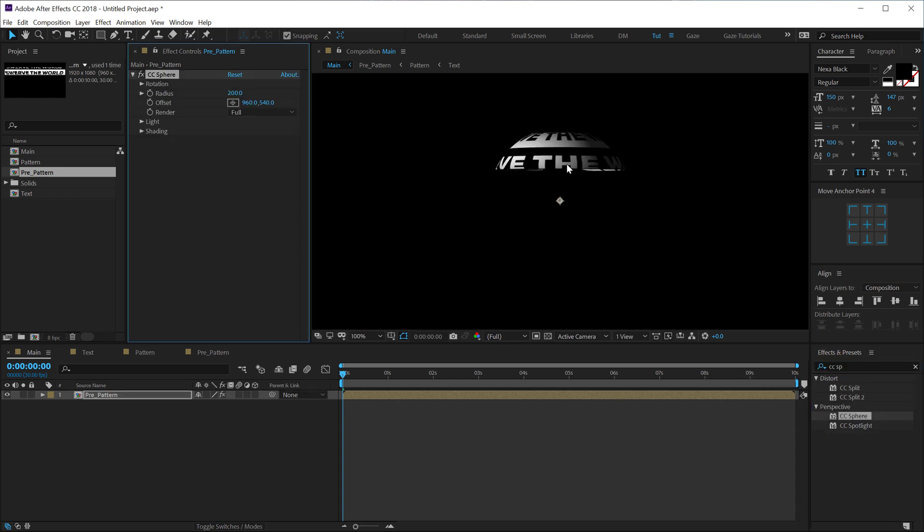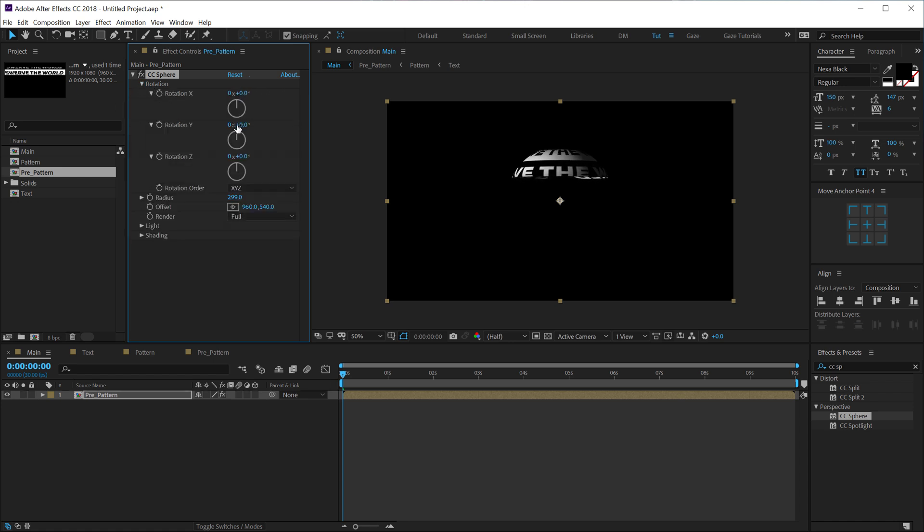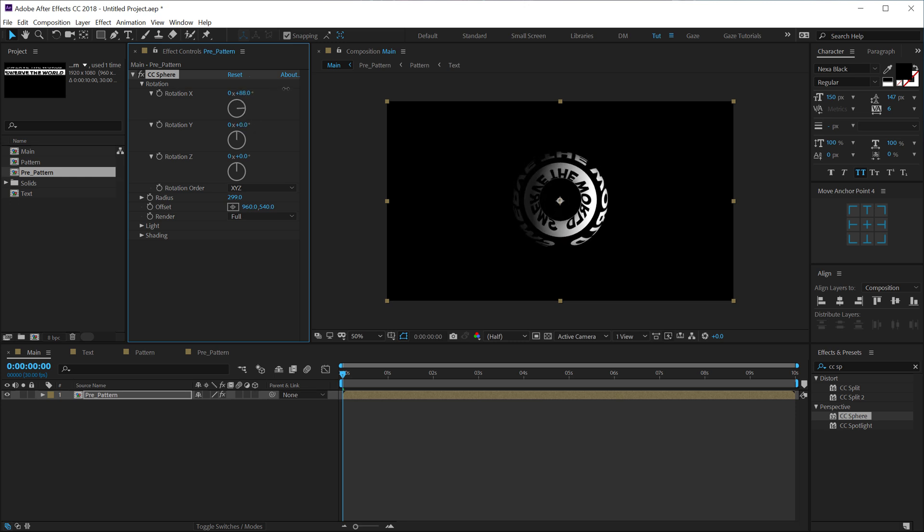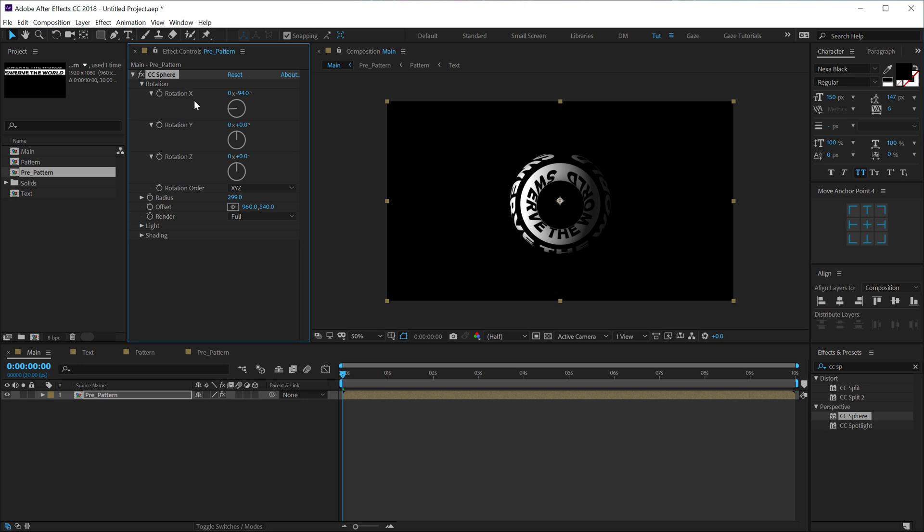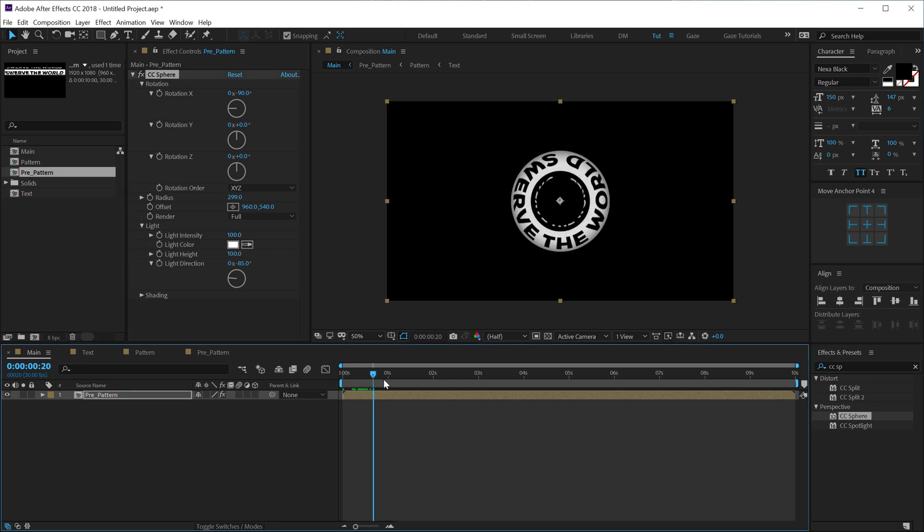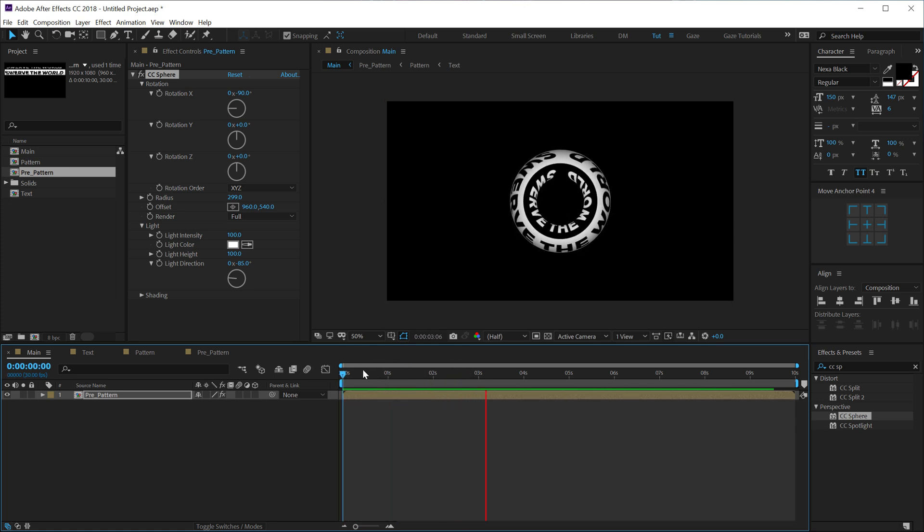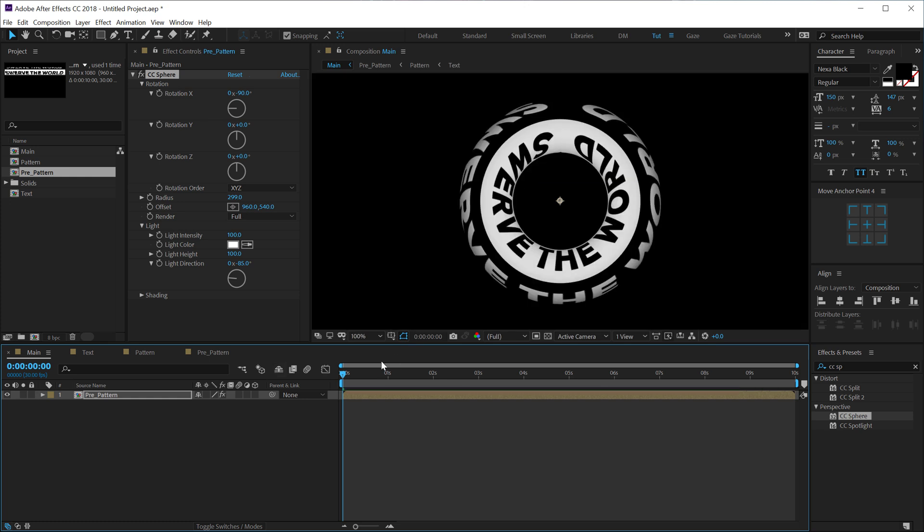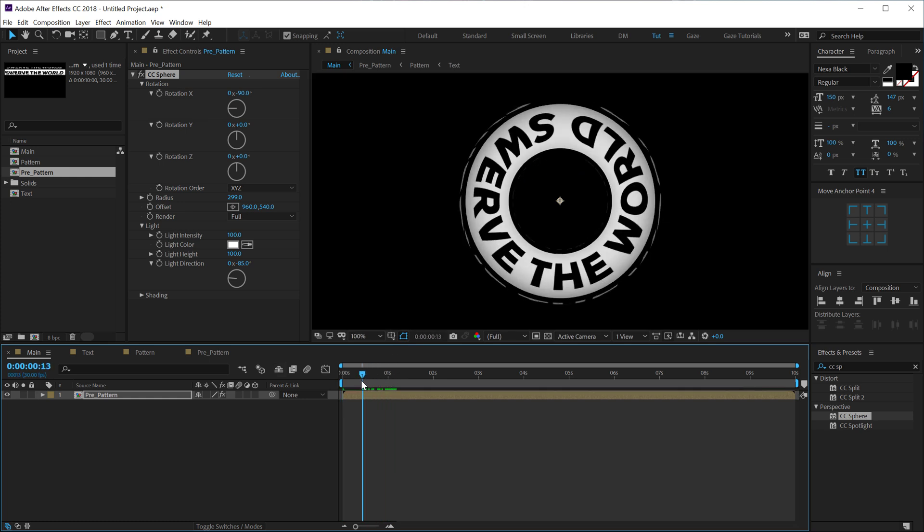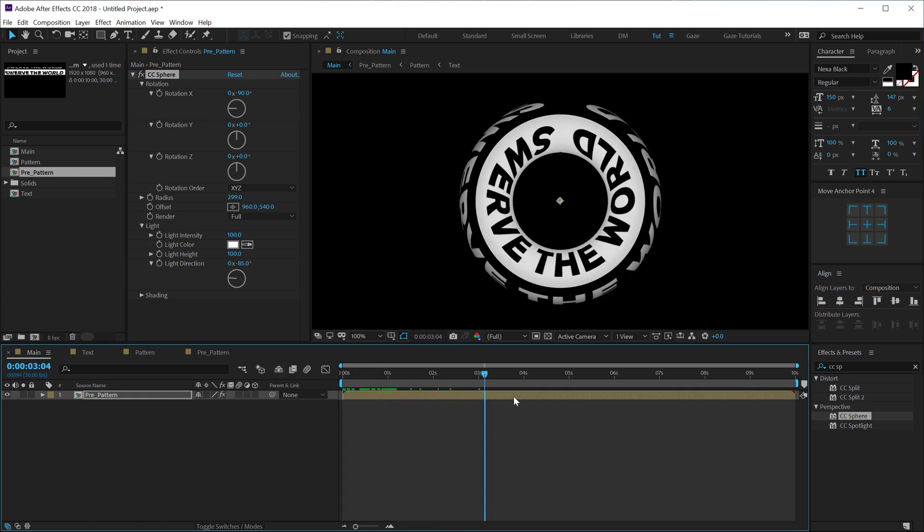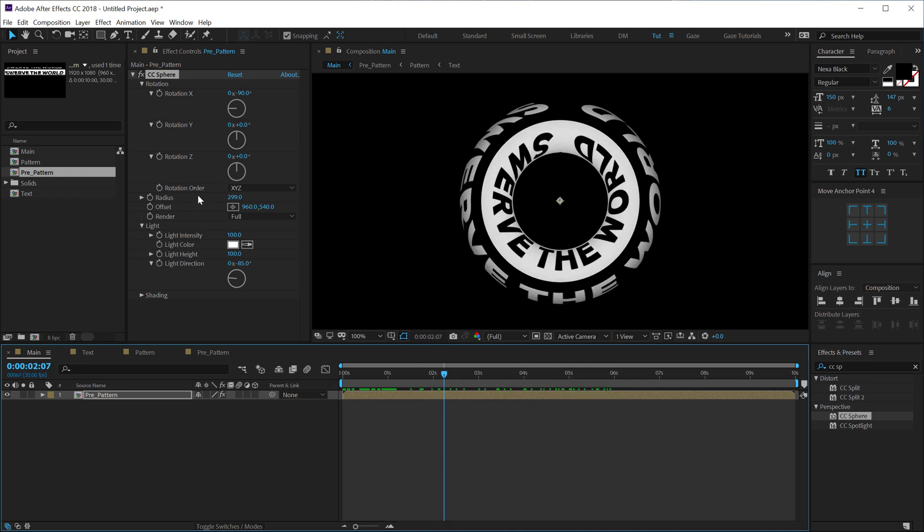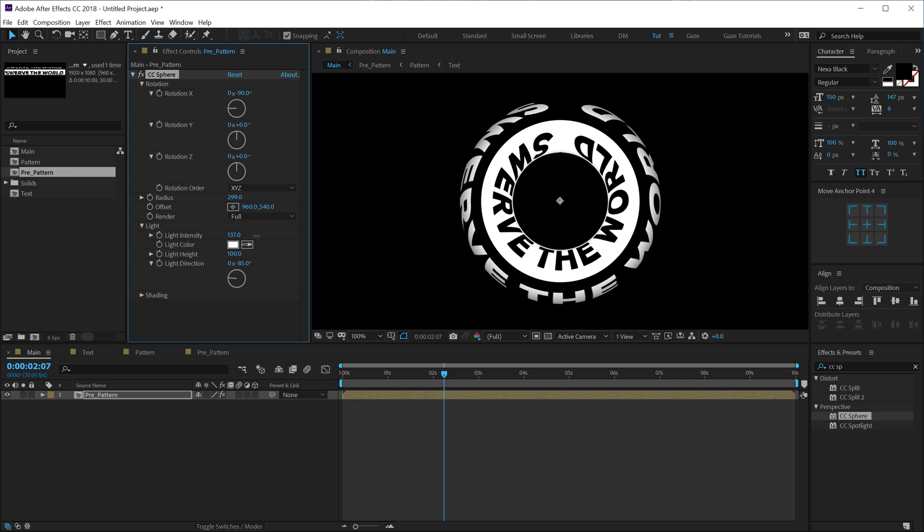And now we get something like this. Now all we have to do is increase the radius, go into the rotation and let's actually rotate this by minus 90. Go into the light settings, let's increase the light head again all the way up to 100. And there we go, there we have a cool looking, you know, kind of a donut typographic design. It looks super cool. You can play around with the light intensity if you want to, I'm going to just increase this a little bit.